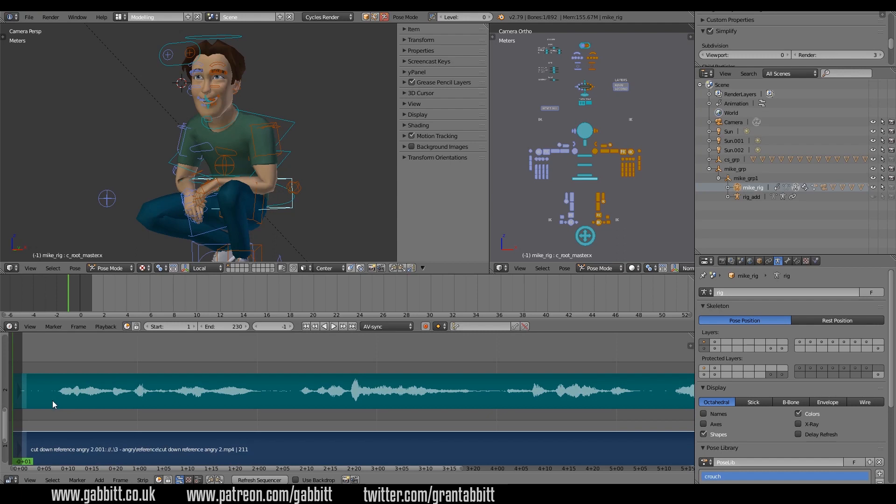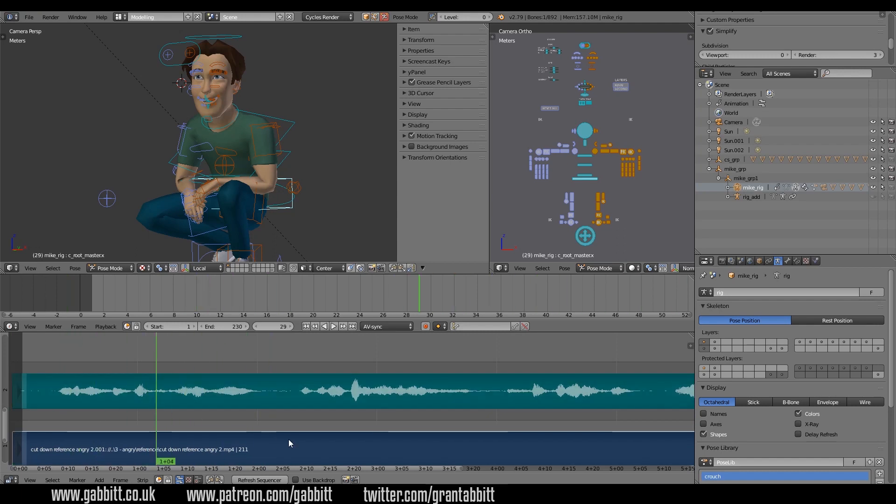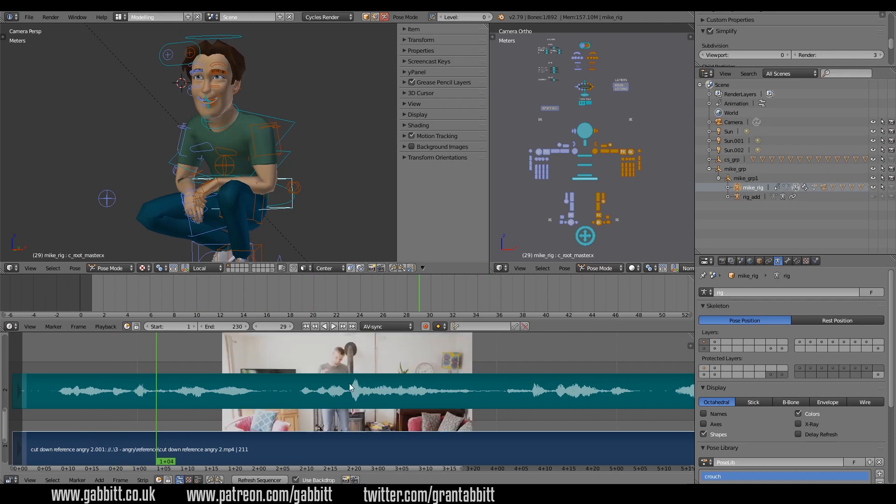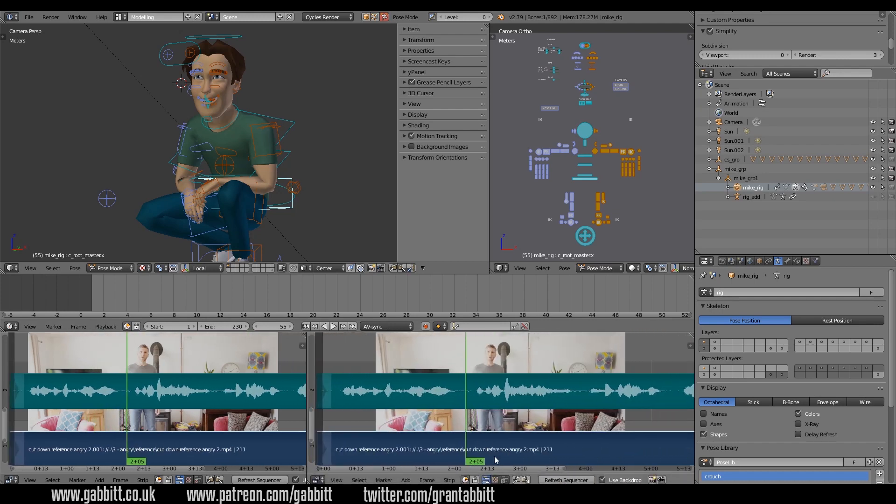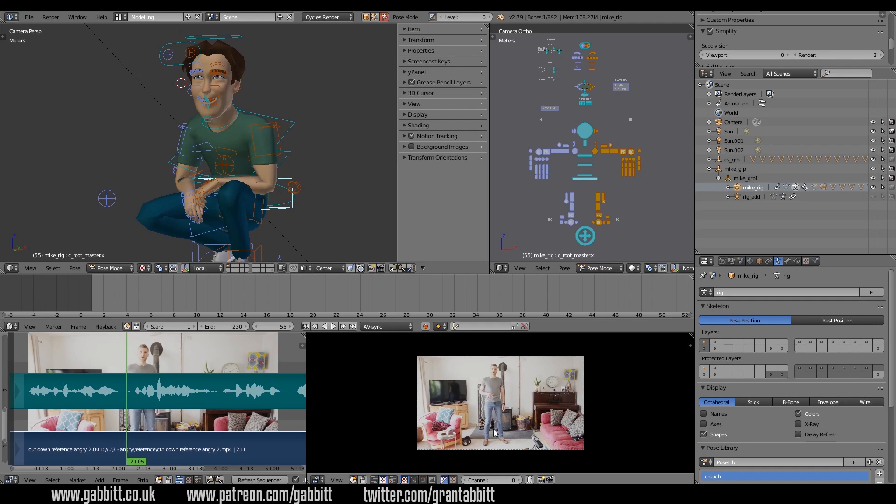Now I can see my waveform and I can scrub across it. But how do I see my video? Well, I can use backdrop and there I am in the background, which can help you, or it's probably easier to set up a new window and just change it here to the actual image.